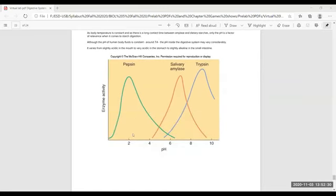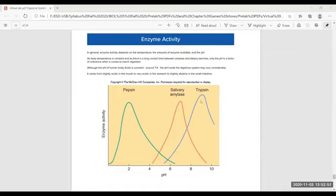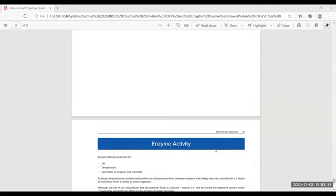Looking at enzyme activity by pH: pepsin is found in the stomach and is very active only at pH 2 or less. Salivary amylase is active in the mouth (or also produced by the pancreas). Trypsin is found in the small intestine — it comes from the pancreas and is very active at higher pH. The pancreas produces trypsin, which then acts in the small intestine.